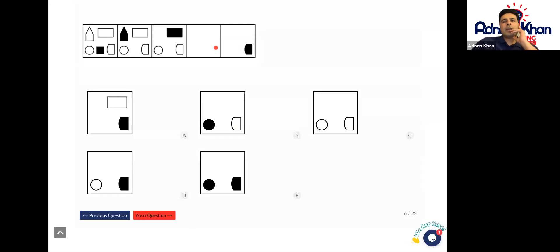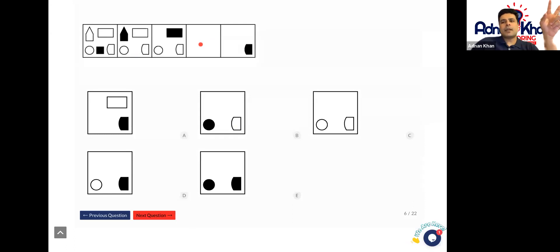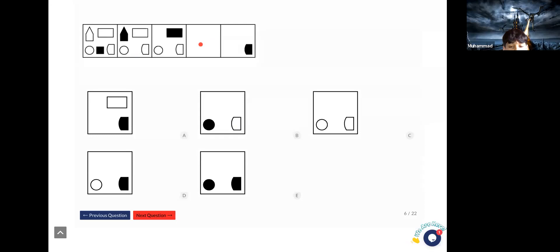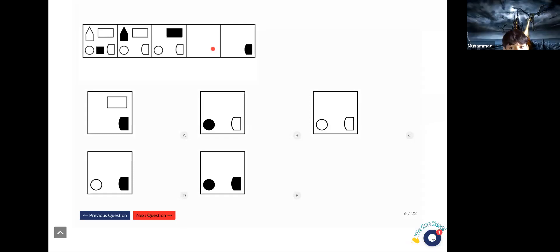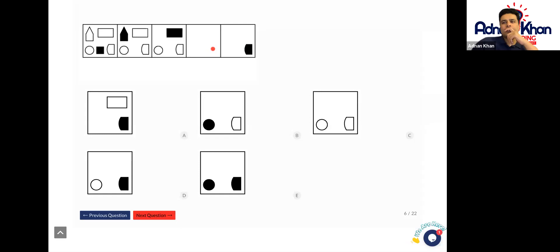You start off with five shapes, then you end up with four shapes, then three shapes, and the fourth box has to be only two shapes. But because in the fifth box this shape is black, we know that this shape in the fourth box has to be white. It took me the first time too — I think it tricks everybody.